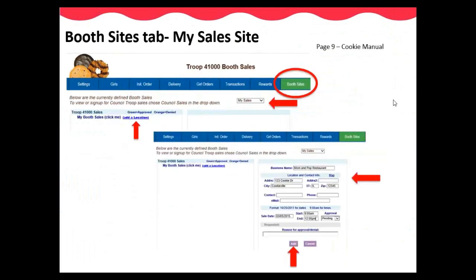If you select My Sales in the drop-down, you will then need to click Add a Location. The new screen is where you will enter the information about your booth site: name of the business, address, contact information of the person you received approval from, and the date and time you will be at this location. Full address is required to receive approval for the site from GSNI. Once done entering all information, you will click Add. My Sales requests are approved by GSNI on a first-come, first-served basis. A site may be denied if it is deemed inappropriate for girls, if it is already reserved by another troop, if the complete address is not provided, if it is an established council sales site, or if there is a safety concern. These sites must be prearranged and approved with the business owner or manager prior to entering them into eBuddy.